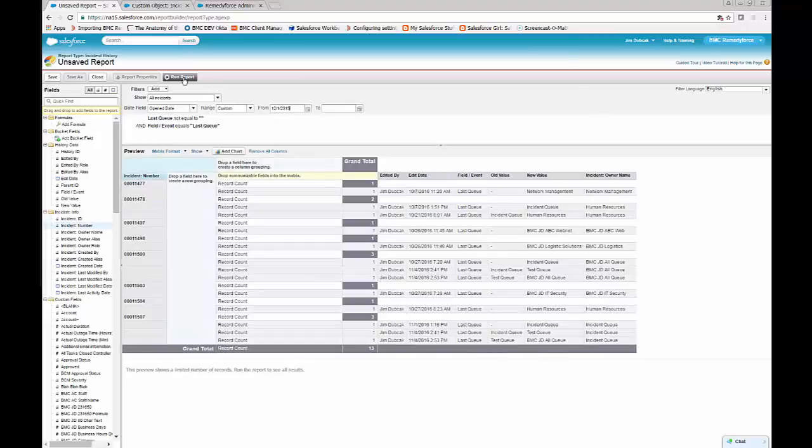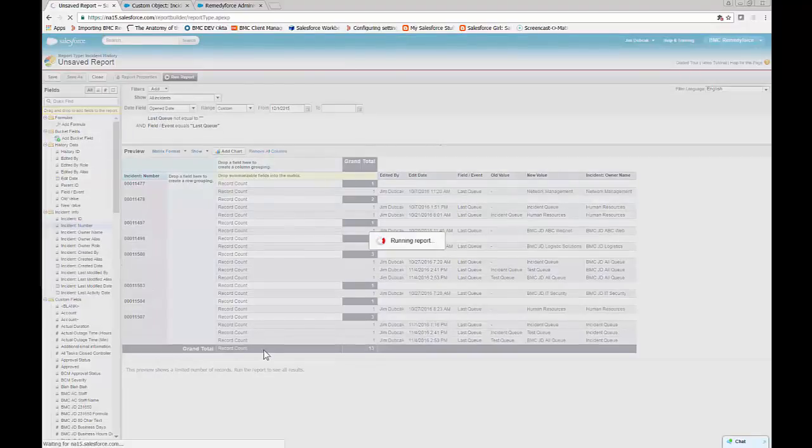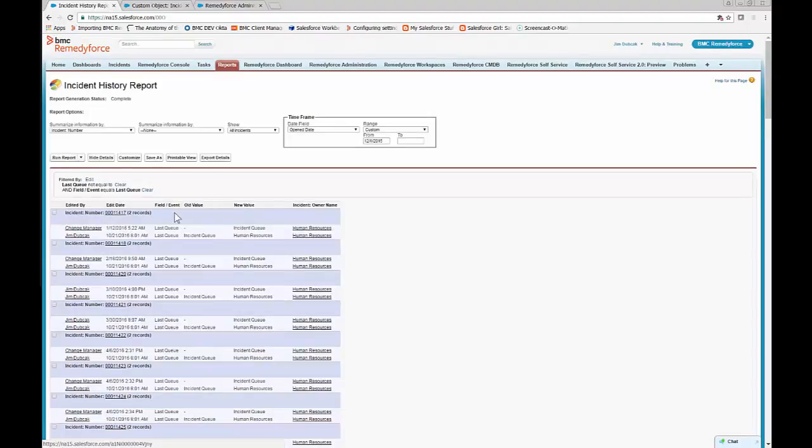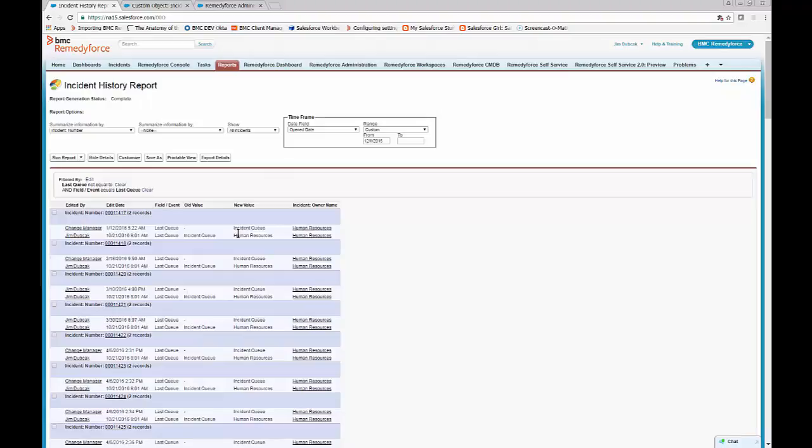Okay, let's run the report, and you'll see that the report groups by incident, where the field event is last queue, and it tracks the changes that the incident went through from one queue to another.